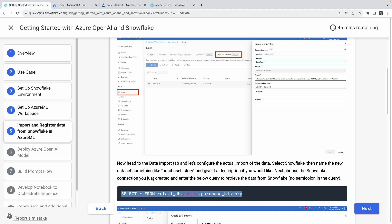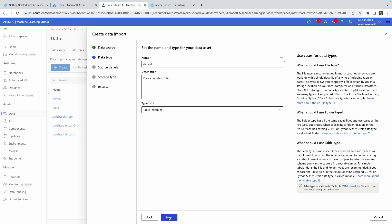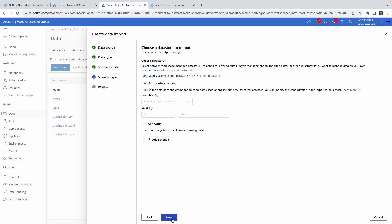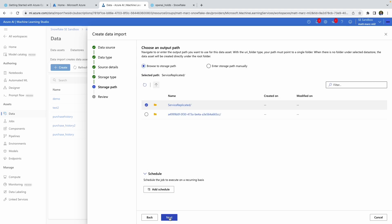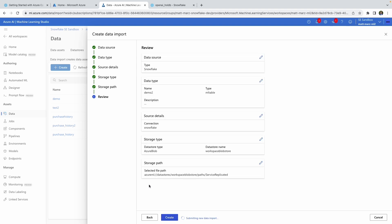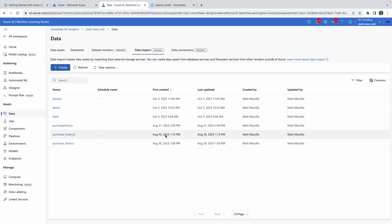You can copy the quick SQL query from the quick start as well. You'll leverage that connection you just created and paste in the query — no semicolon — click next, click on other data stores, workspace blob store, and click next. Select the top file there to drop the data. What's happening is we're creating a job that registers the Snowflake data and imports it as an ML table inside the blob storage associated with your Azure ML account. This should take maybe 45 seconds or so to get that data registered.